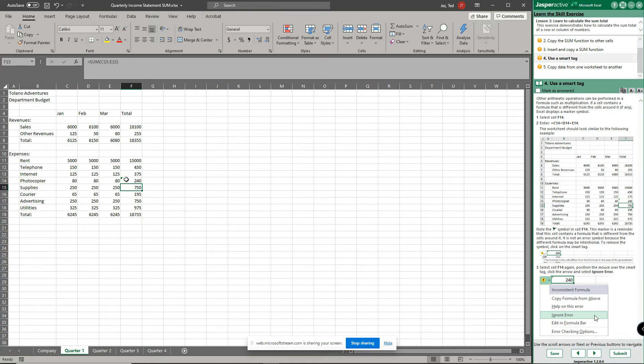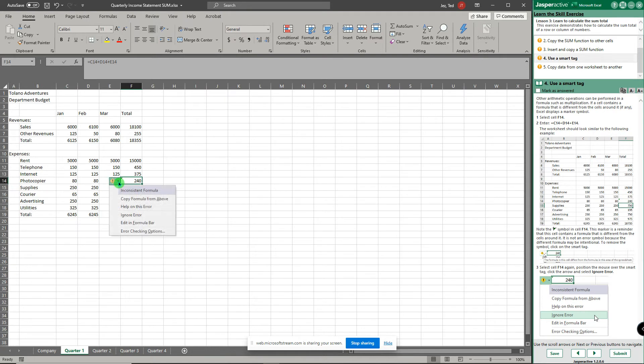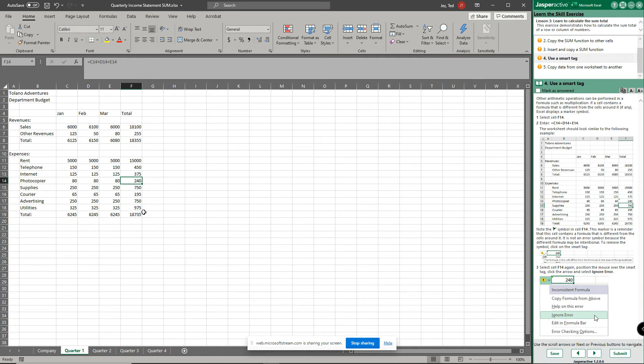But notice there's a little green triangle right there. That green triangle says there's a problem. So when I click on it, it shows me a little warning sign. And if I do the drop down menu it says copy formula from above, help on this error, ignore error, edit in formula bar, or options. So I'm just going to ignore the error because I know it is the proper formula. Excel just recognizes that it's a different formula than the ones next to it.